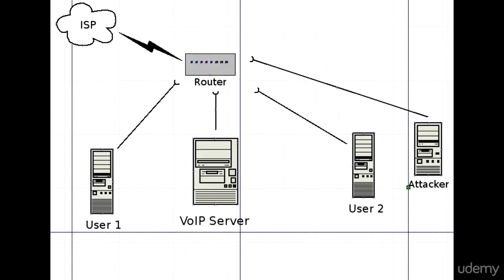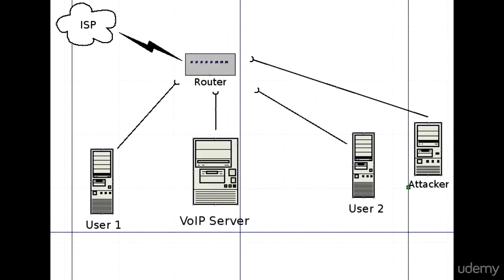This is how I created this network or lab environment. You can see there is a VoIP server, an attacker computer with Kali Linux installed (the successor of BackTrack Linux), and VoIP users - User 1 and User 2 - running soft phones named Linphone and Viper.